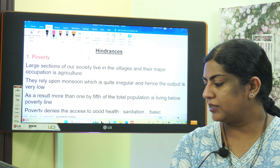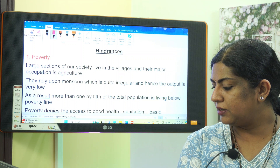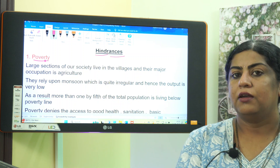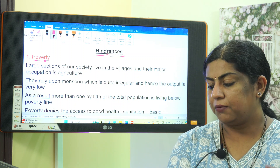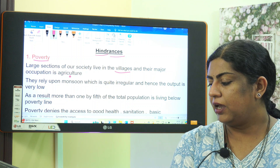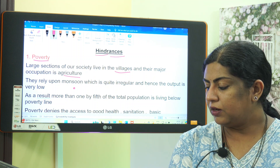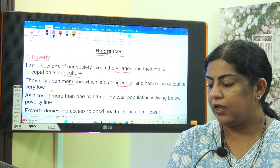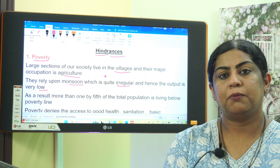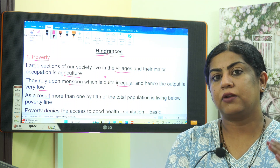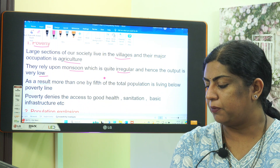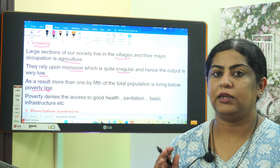So today's video is about hindrances to national development. The first hindrance is poverty. Large sections of our society live in villages and their major occupation is agriculture. They rely upon monsoon, which is quite irregular, and hence the output is very low.